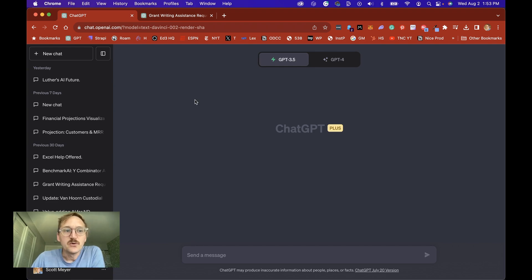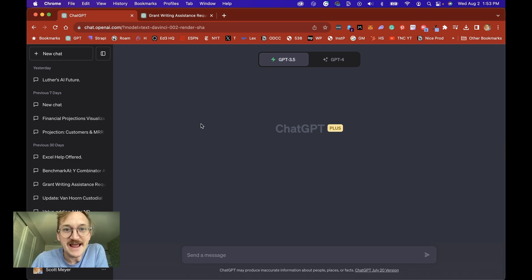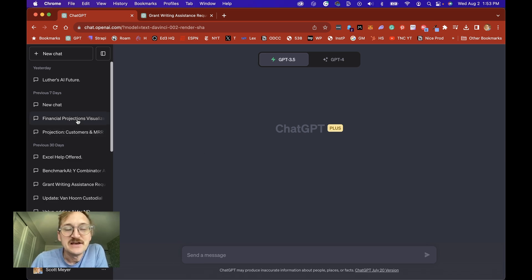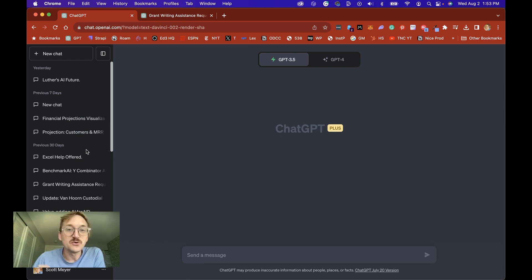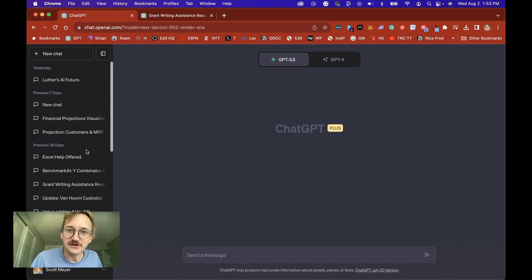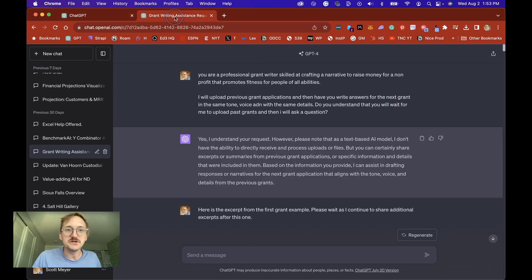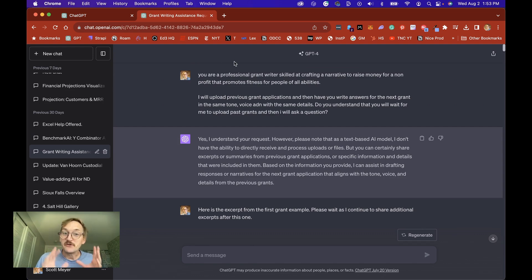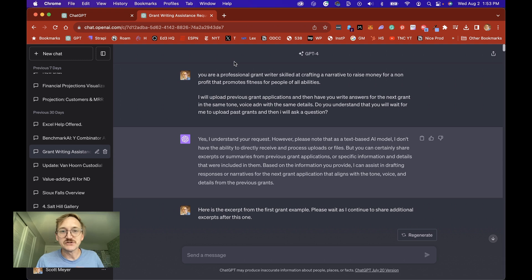So to get started we're going to do a new chat and as always remember that you can reuse chats. So if you have started writing grants you're going to want to use that same chat over and over because it'll keep the context. I'm going to jump into the chat that I've been using for grant writing assistance. Now we want to use that RIPE framework.